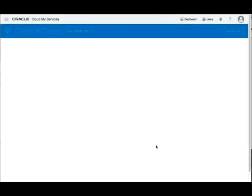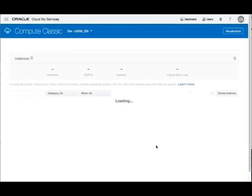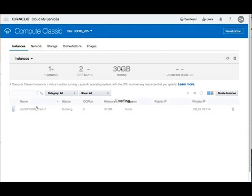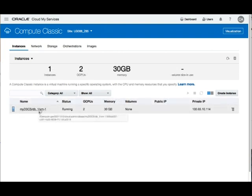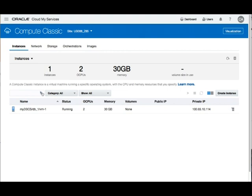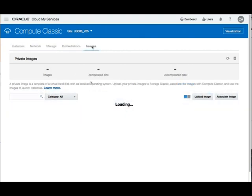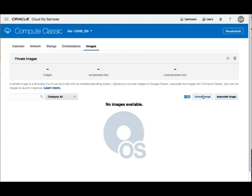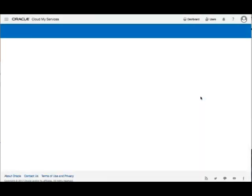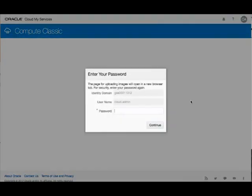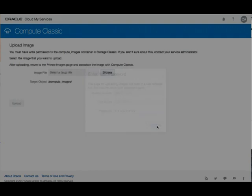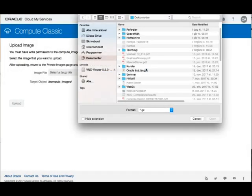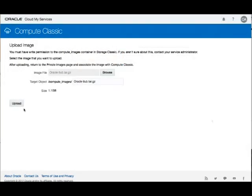I'm in my Compute Classic service. Here I don't have the image yet. You can see there's already a pre-running image of the database, I'm not going to use that one. I have 2 CPUs and 30 GB memory. I'm going to upload an image, and that image is on my laptop.